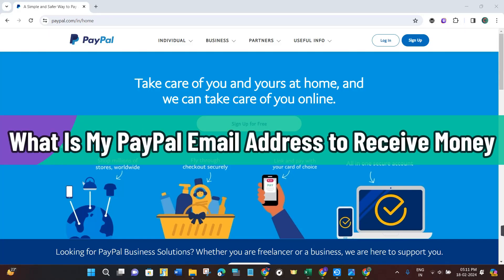Hi guys, in this video I will show you what is your PayPal email address to receive money.